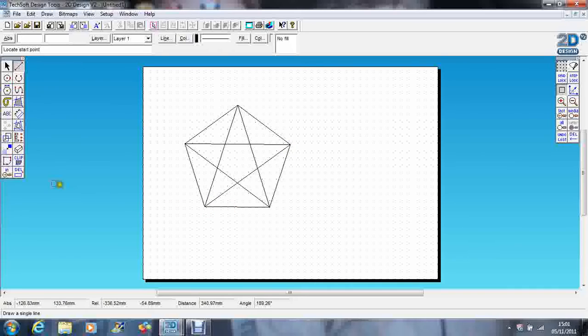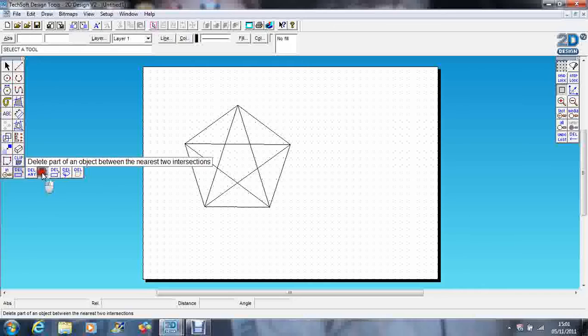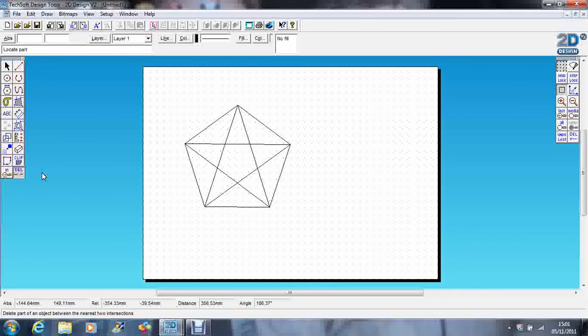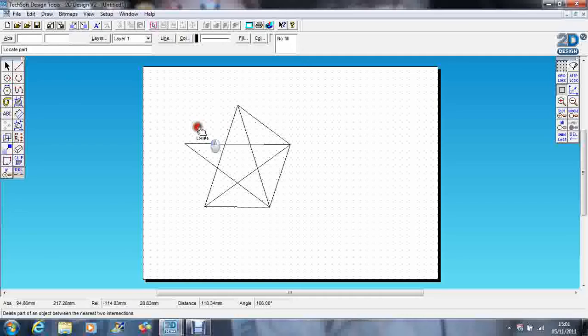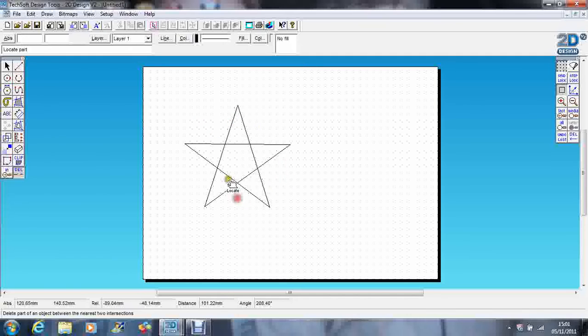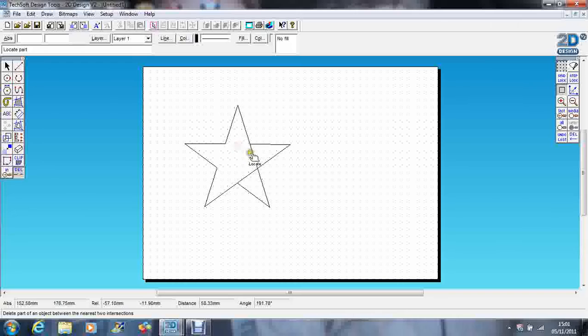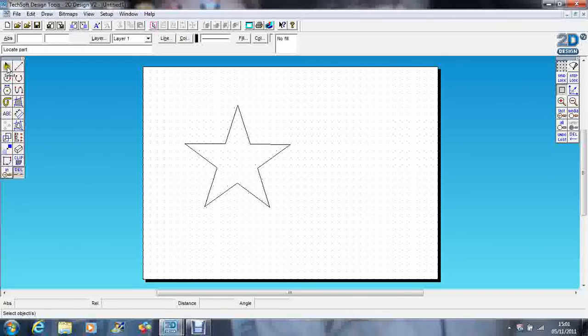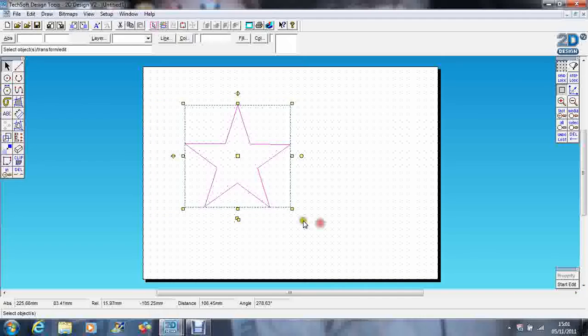And if I go to my delete part of an object tool again, just delete the outside of the pentagon. And if I go in here, I can actually delete those lines as well. So there's a perfect star that I've drawn using the pentagon and the attached tool.